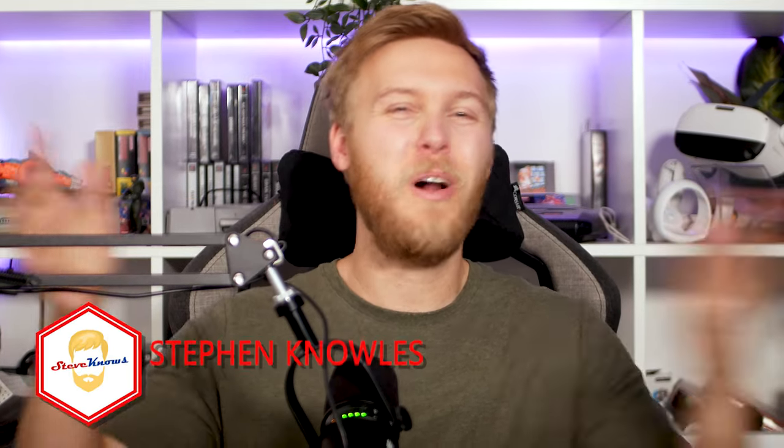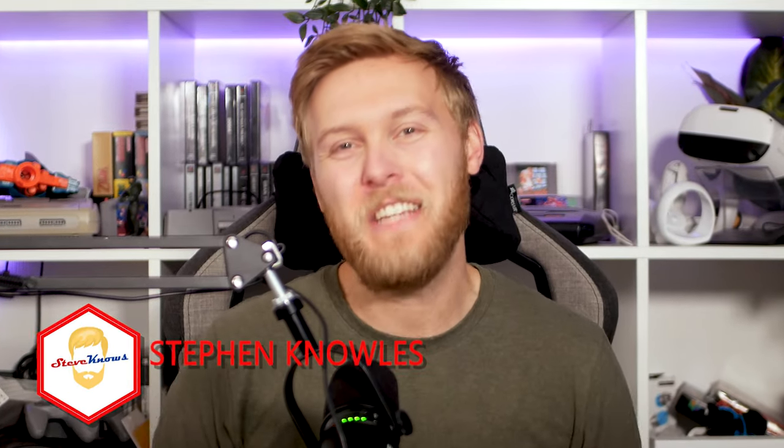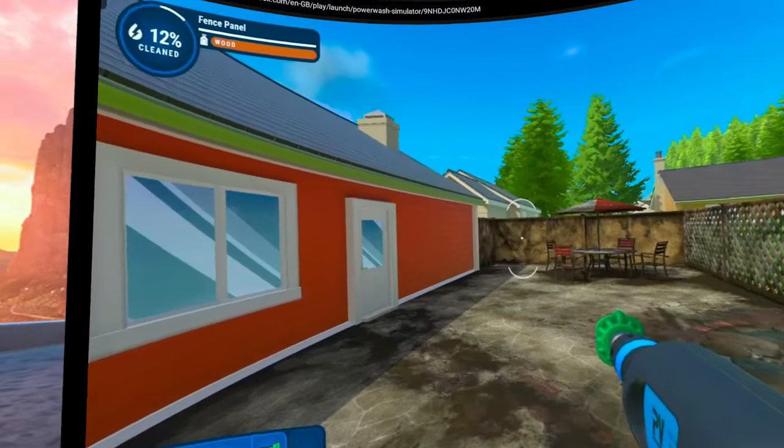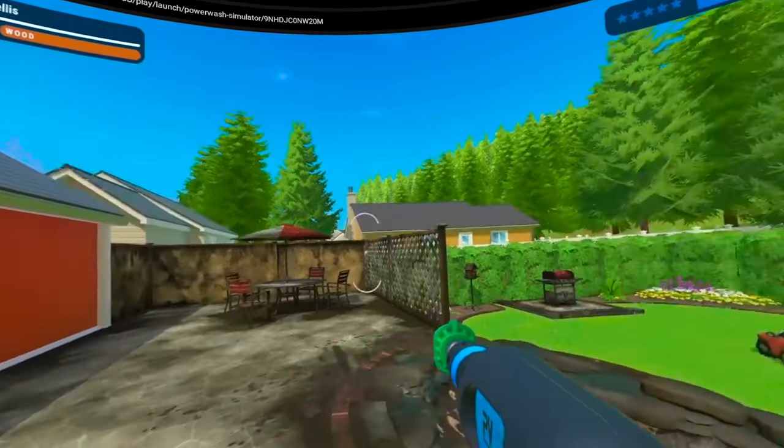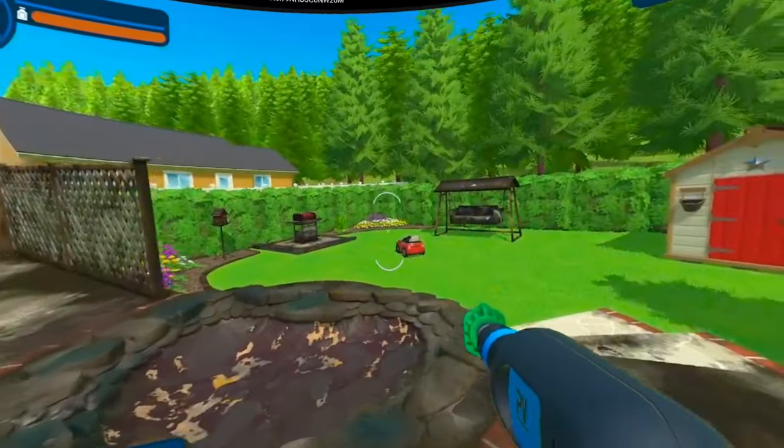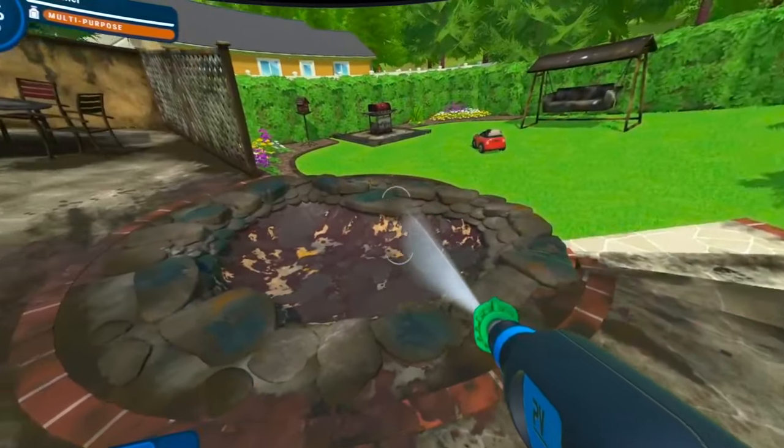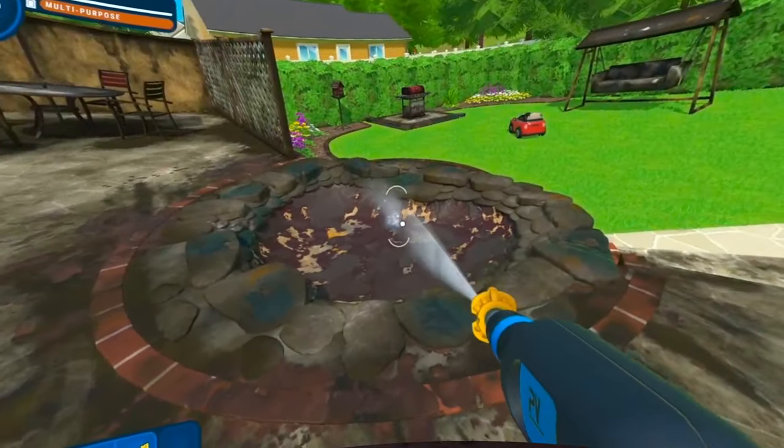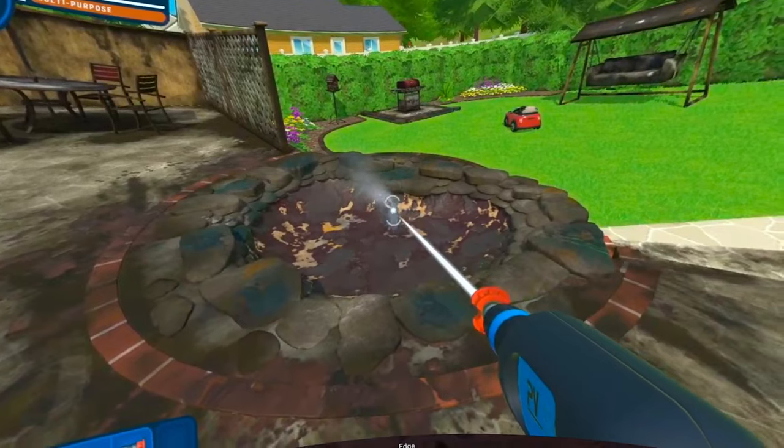Hello everyone and welcome to Steve Knows. Today I will show you how you can play your Xbox Game Pass on your Quest headset so you can enjoy flat screen gaming and VR anywhere on the go.